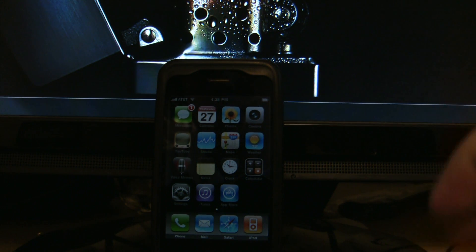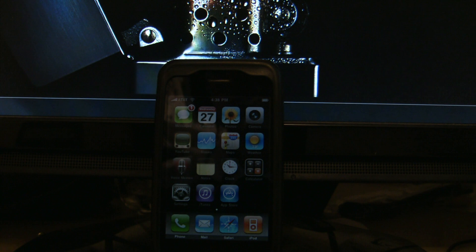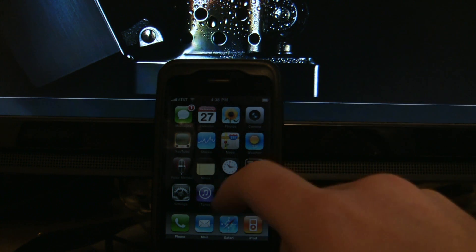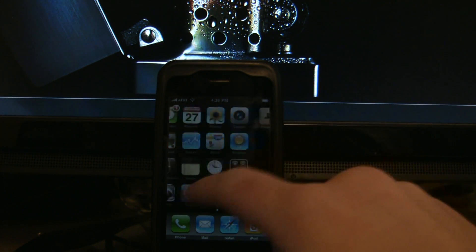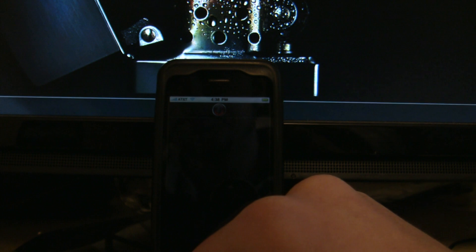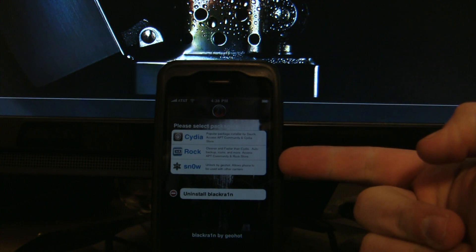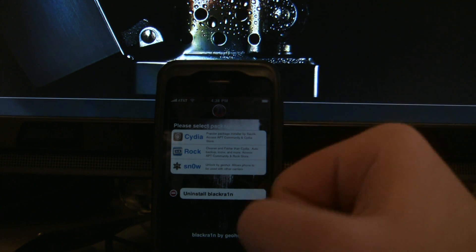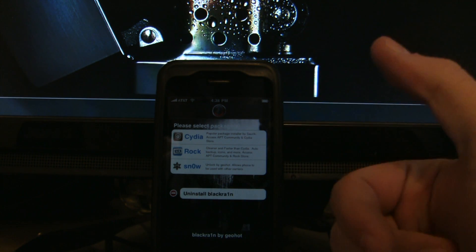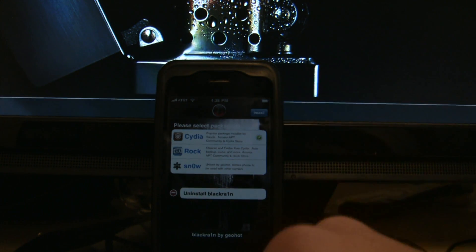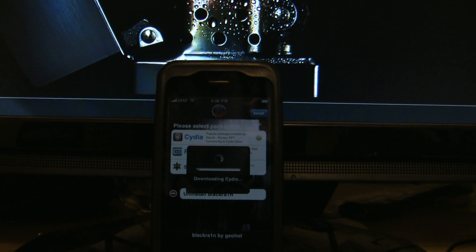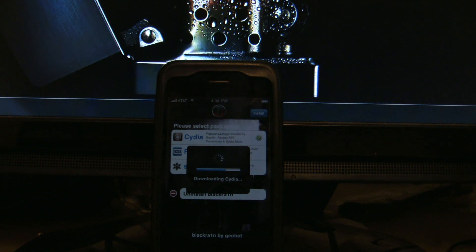Alright, you should be all set up with the computer. If you got this far, you're doing great and you're basically done. Blackra1n is going to be on your second page. Click it, and it will load the packages it comes with. You've got Snow, which will unlock your phone, and Cydia — the very popular Cydia. Click it, install it, it will download. Once you have Cydia, you do not need Blackra1n anymore and that's it.